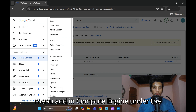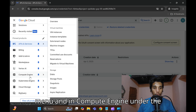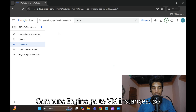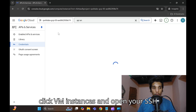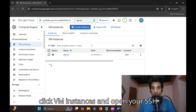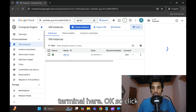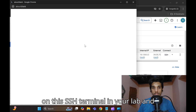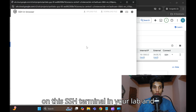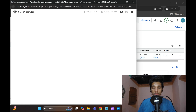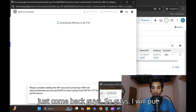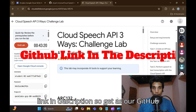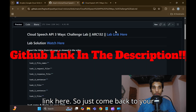Go to the Navigation Menu, then under Compute Engine go to VM Instances. Click on VM Instances and open your SSH terminal. Click on the SSH terminal in your lab.